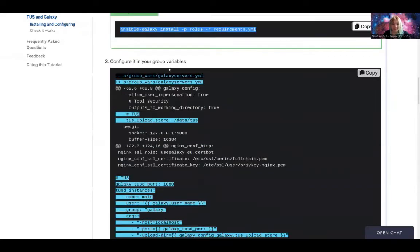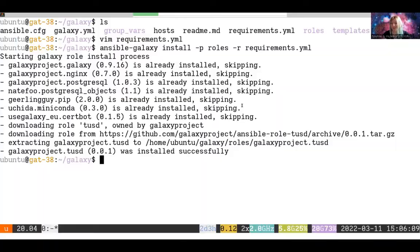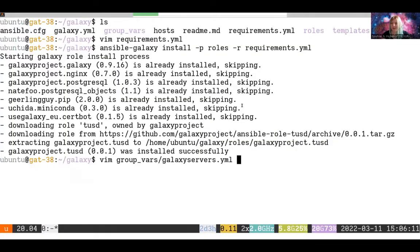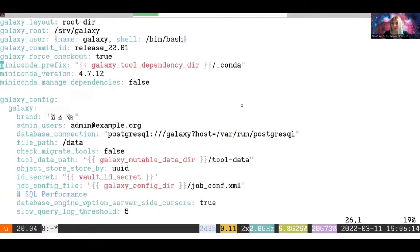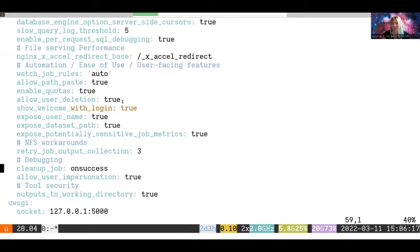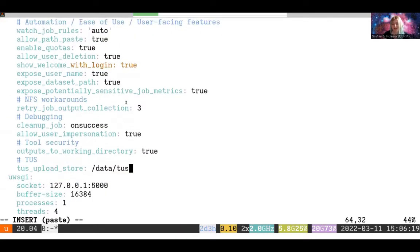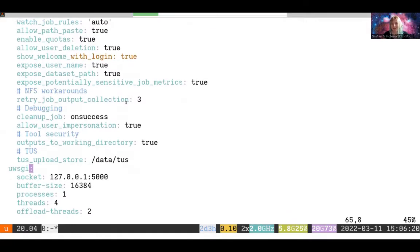With that done, we're ready to configure TUS. In our group variables in galaxy_servers, we need to add TUS configuration in two places. The first place is up here in the Galaxy config.